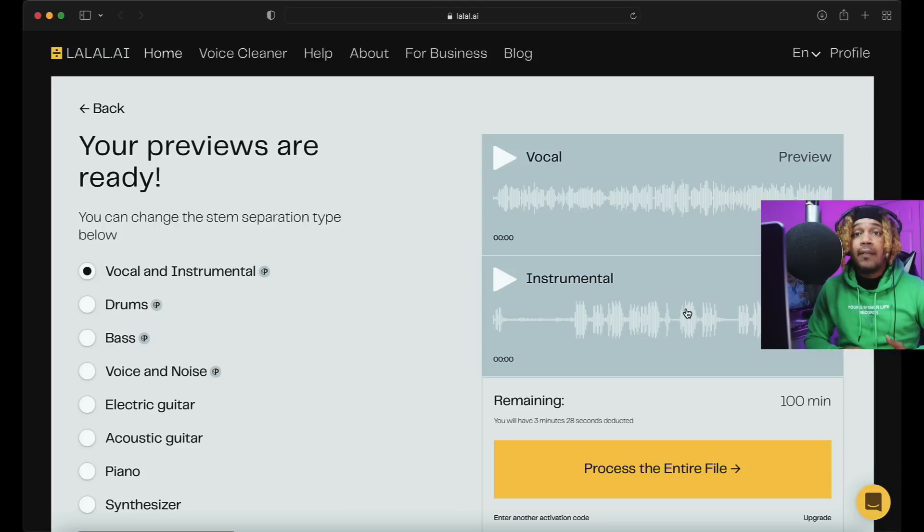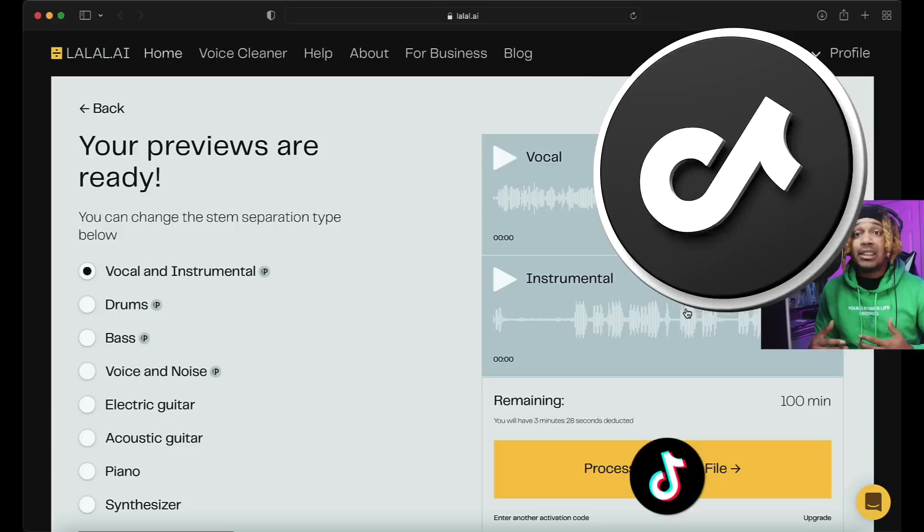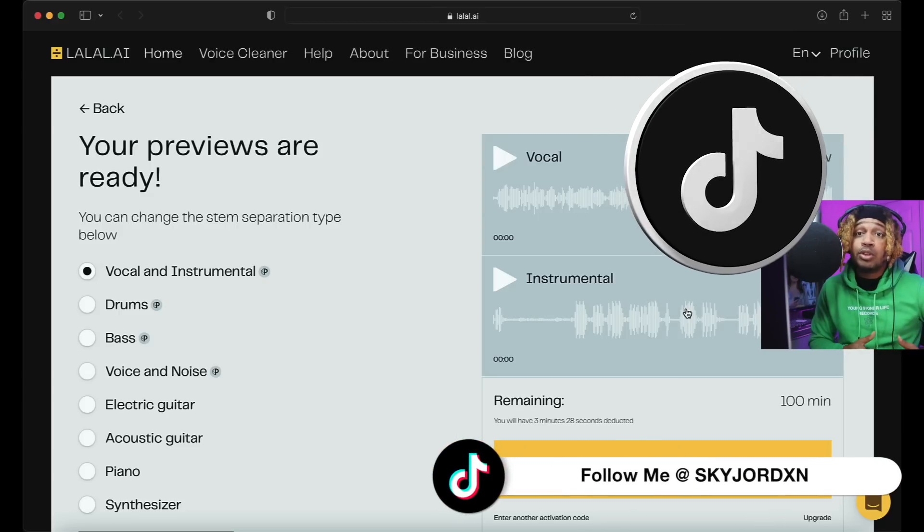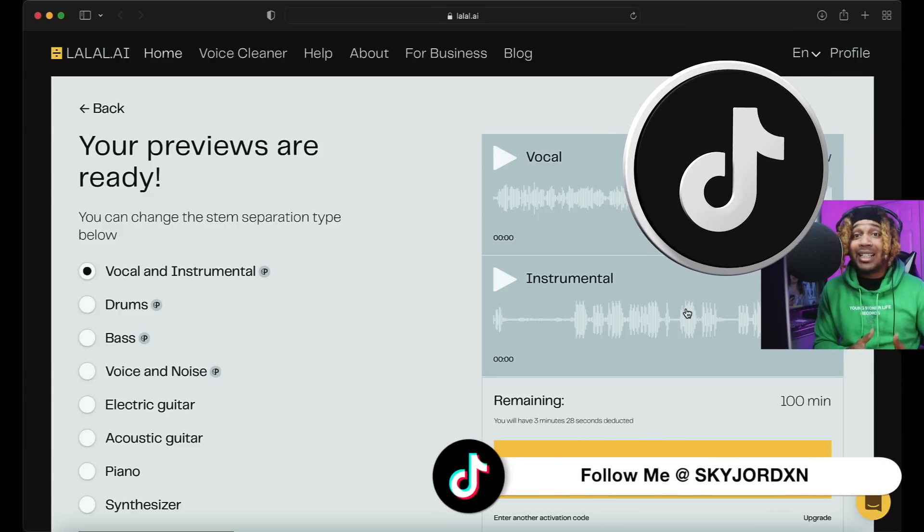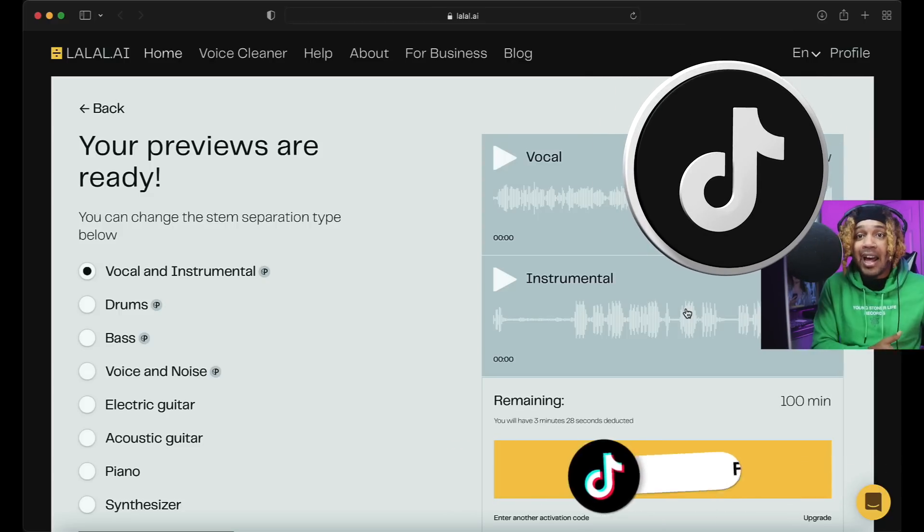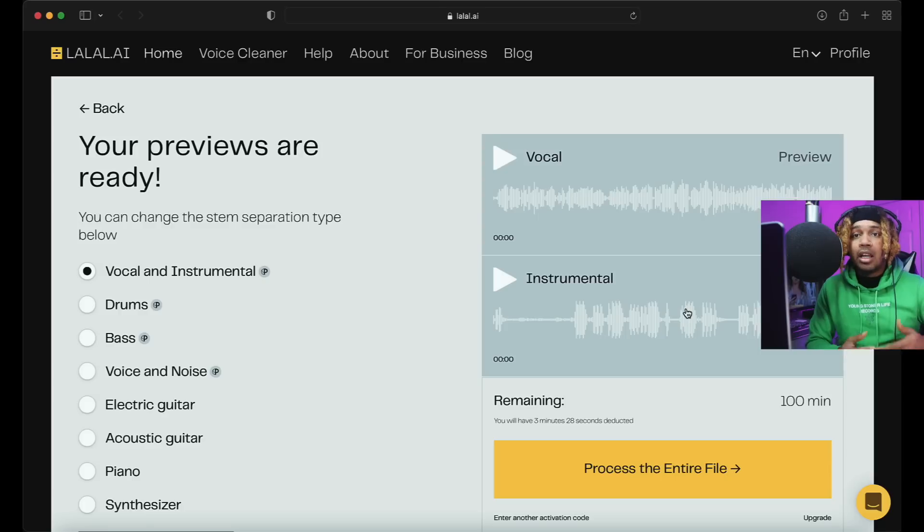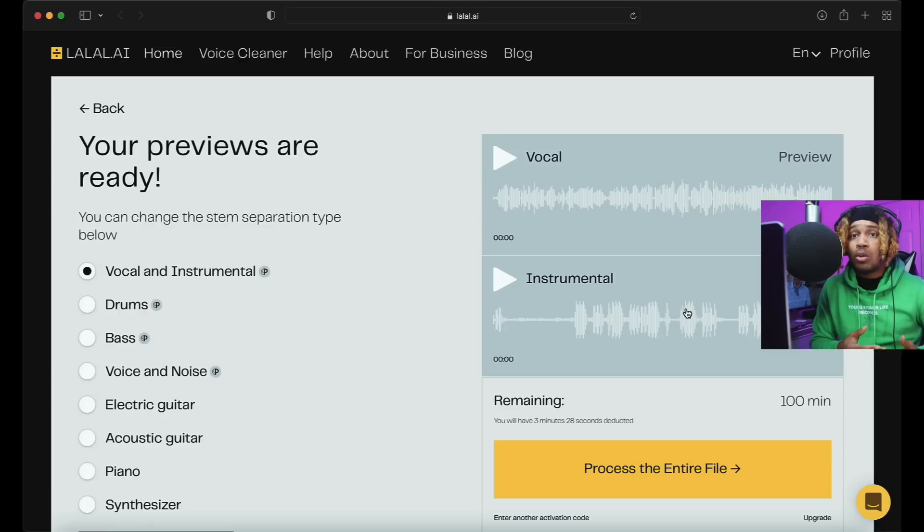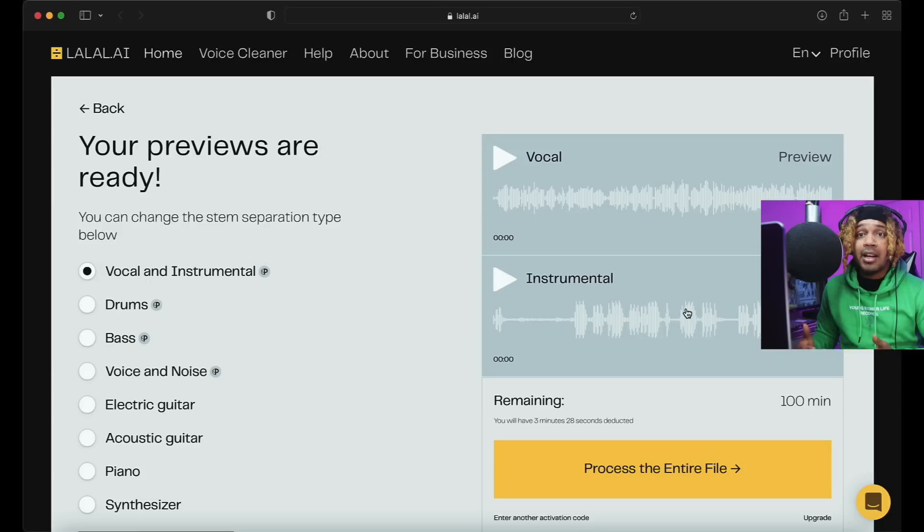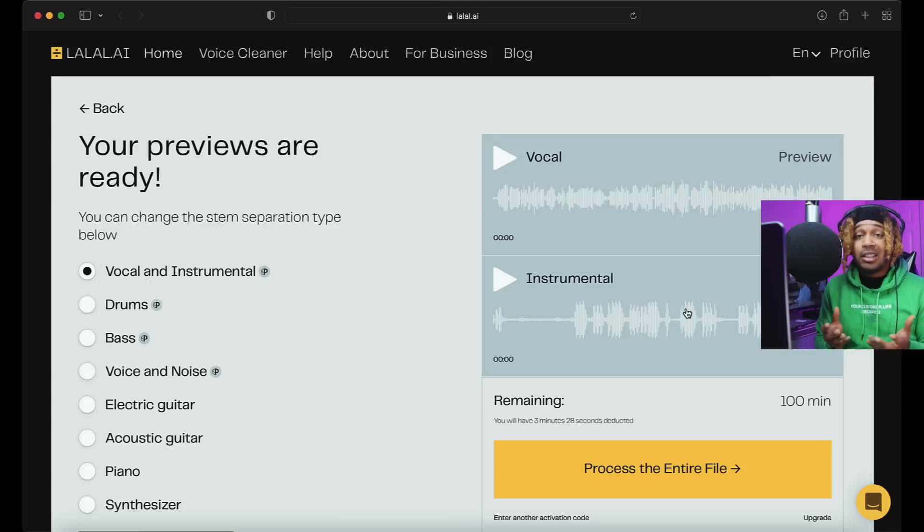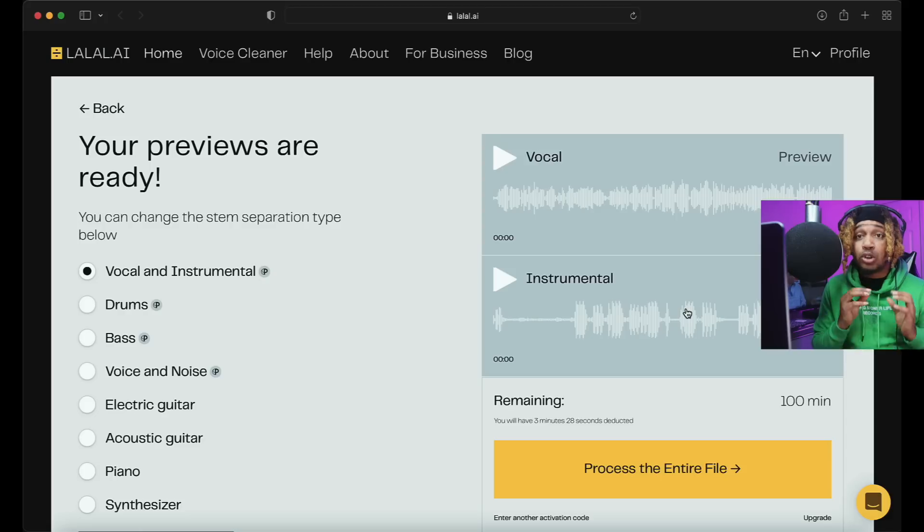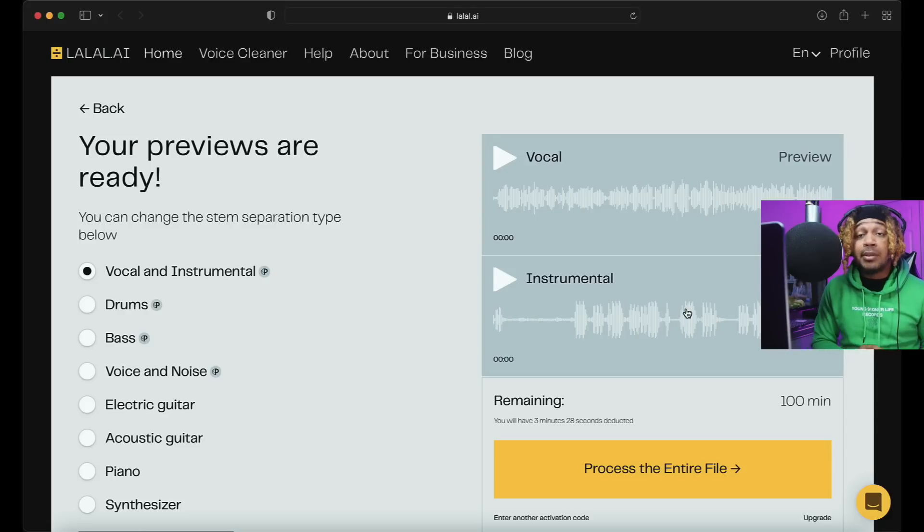Or if you're a rapper and you want to take your vocals and you don't have the session no more, you want to put it on a different beat, you could split it using LALAL.AI. And if you like a song and want to do a cover but they don't have a good instrumental out, split the song and use the instrumental for your cover. That's just a couple things you could do with an AI splitter.